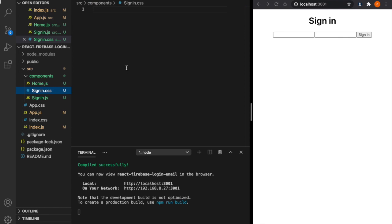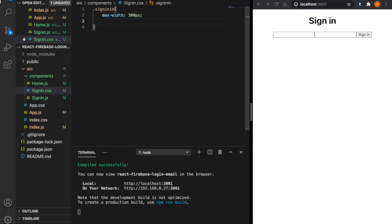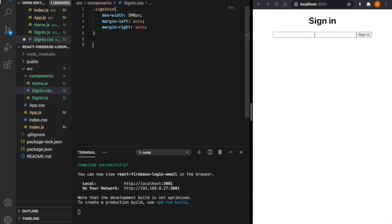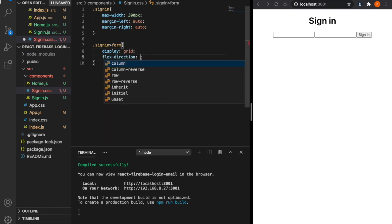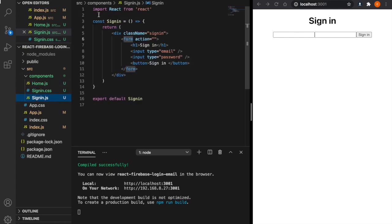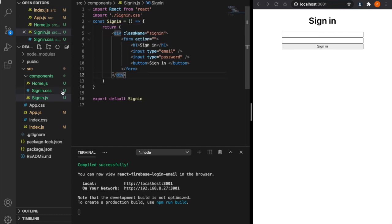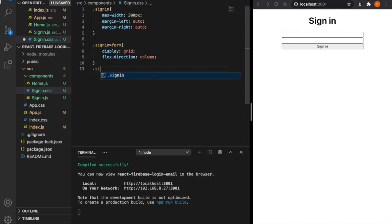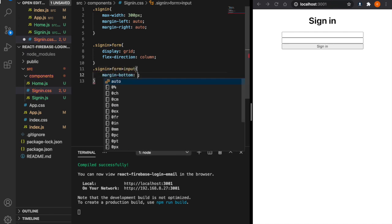We need to add CSS to fix the layout. Back in signin.css, we type .signin and set max-width to 300px, margin-left to auto, and margin-right to auto. Then we add CSS to the form element: we type .signin form and set display to grid and flex-direction to column. We also forgot to import signin.css, so we do that now. Then we add .signin form input with a margin-bottom of 5px to add some space between the input fields and the button.